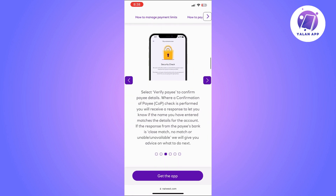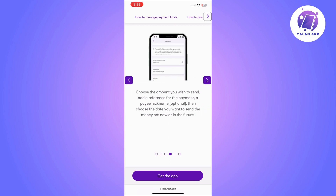The app is going to ask you to verify the payee to confirm payee details. You will basically receive a response to let you know if the name you have entered matches the details for the account. So if that's all correct,